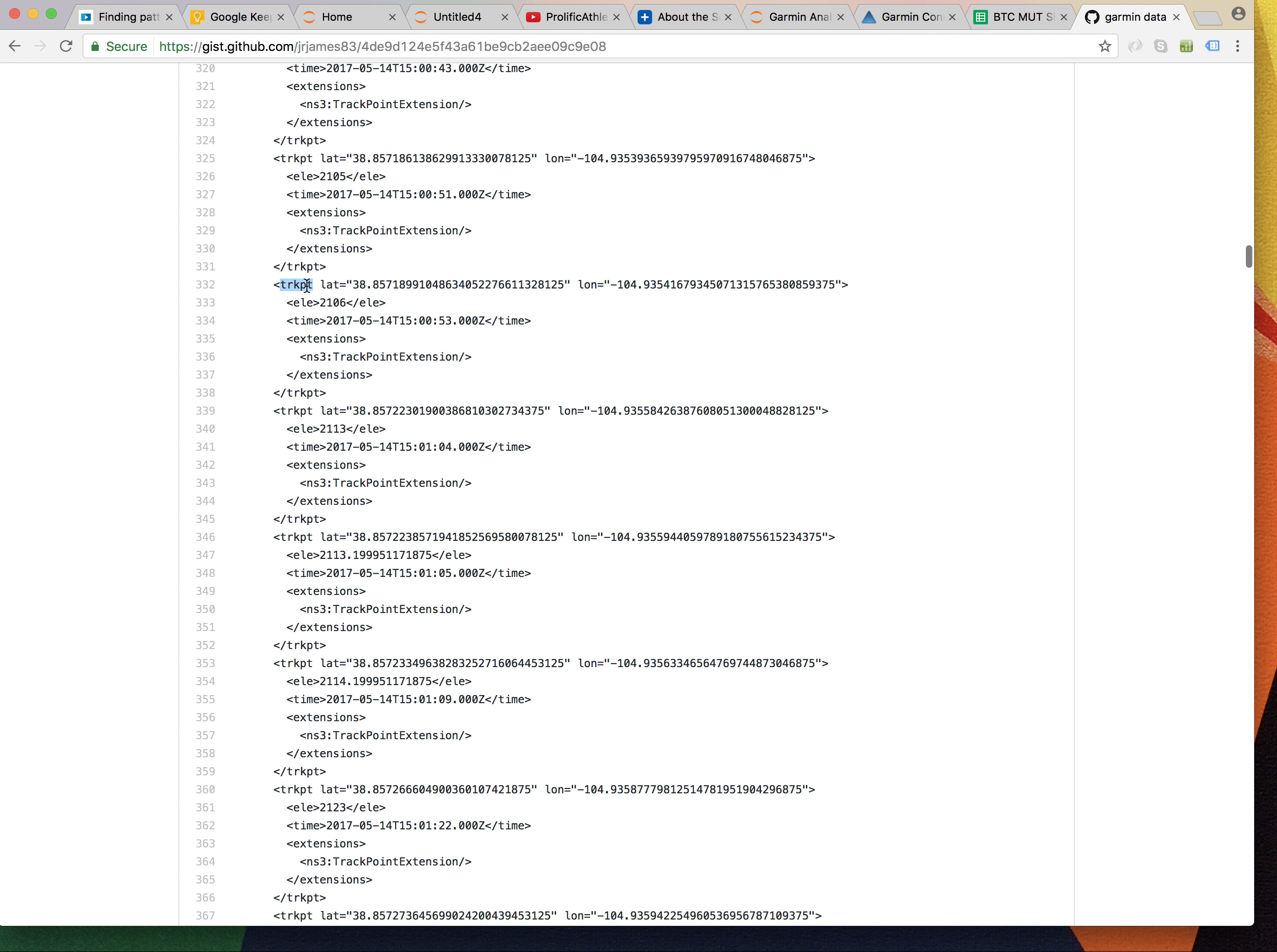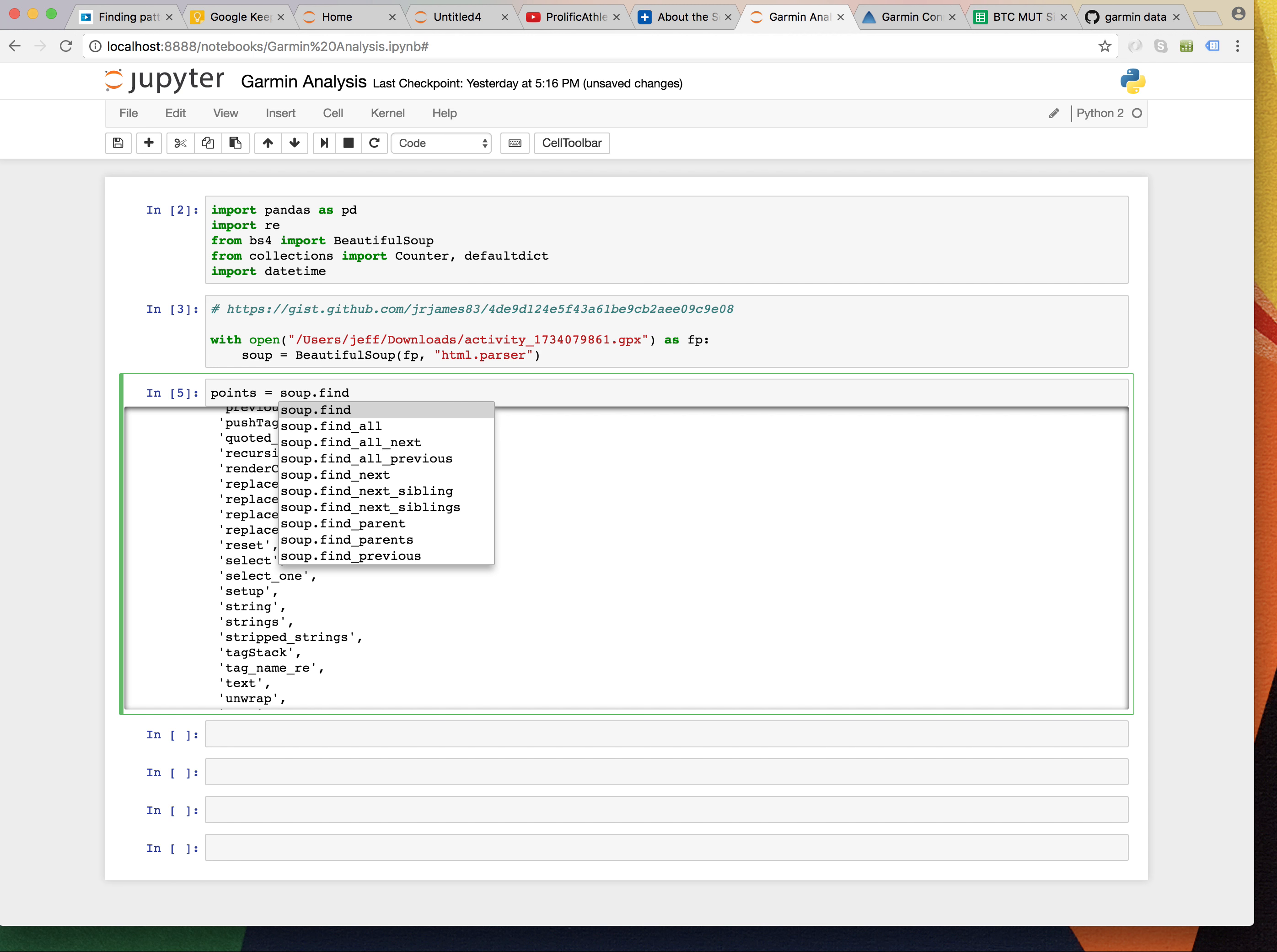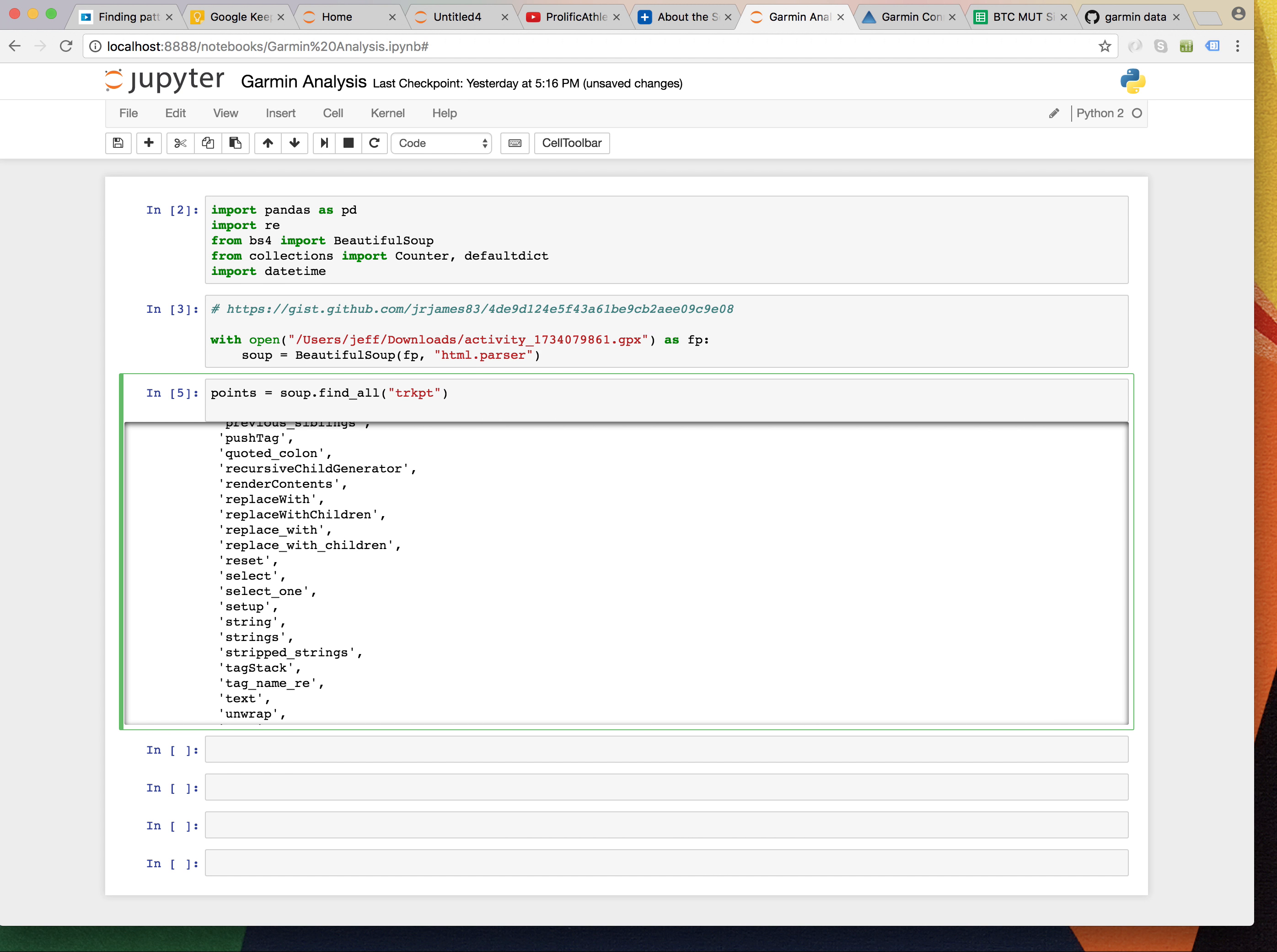And it's a track point. I'm just going to copy that because that's a tag. Think about this as an HTML document. So, we're going to see points equals soup.find. It's going to find all. We're going to tell it to look for that. Let's take a look at one of them.